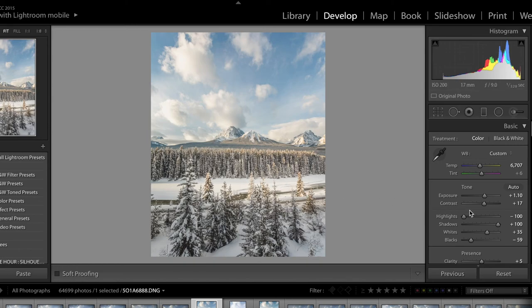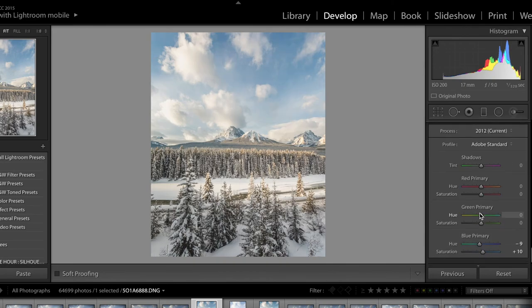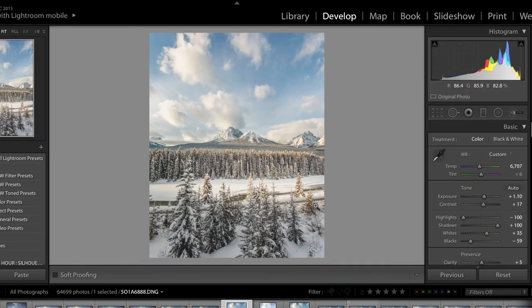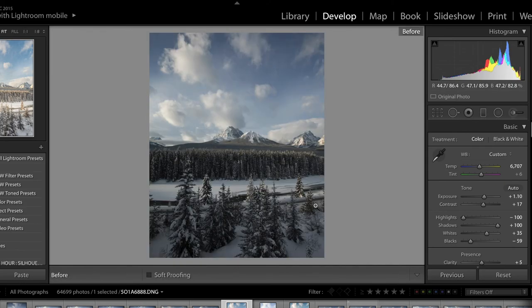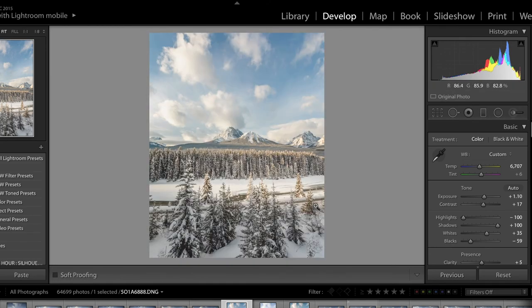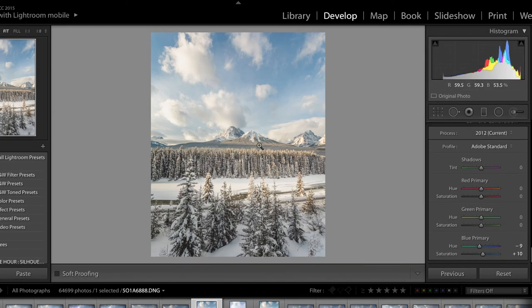I'm happy with where this image is — let me do a before and after so you can see the work that was done. It's really brighter, the colors pop, and we've brought some life to it and added a little bit of light. I would export it and typically shoot it over to Photoshop to do some final tweaks, but that's probably a whole other video.